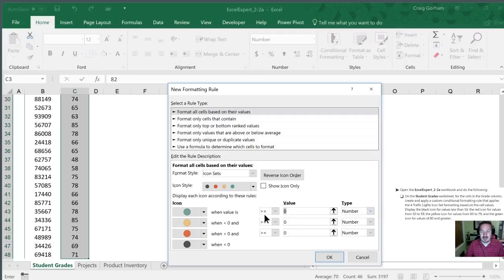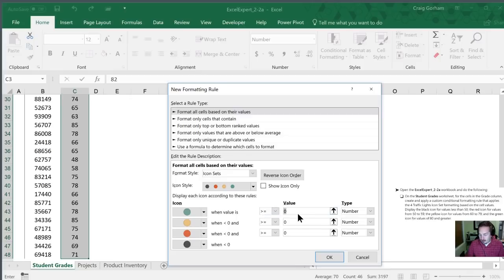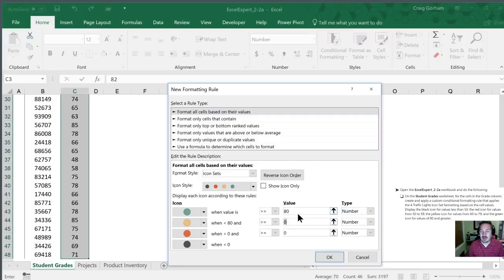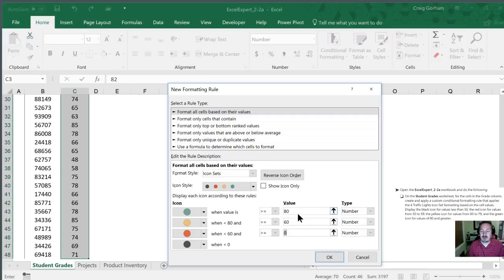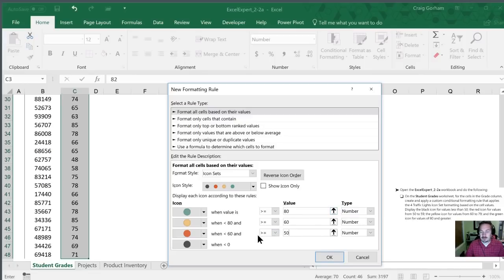So in this case the value is set here to be greater than equals to and for green we want that value to be 80. I'm going to tab to the next open box here and for yellow we want that to be values from 60 and then for red these are going to be values from 50 and higher. So notice our greater than an equal sign. I'm going to click OK.